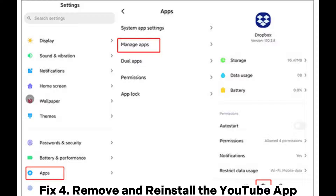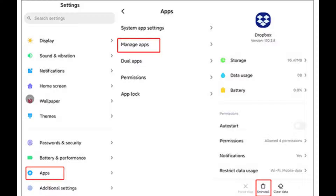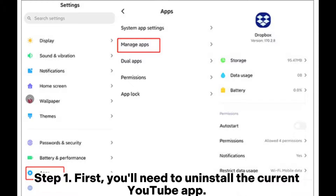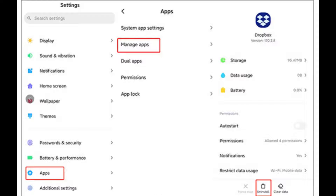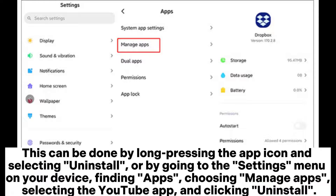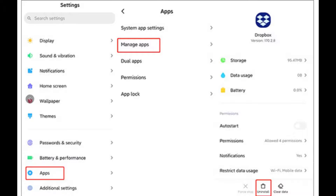Fix 4: Remove and reinstall the YouTube app. Step 1: First, you'll need to uninstall the current YouTube app. This can be done by long pressing the app icon and selecting uninstall, or by going to the settings menu on your device, finding apps, choosing manage apps, selecting the YouTube app, and clicking uninstall.